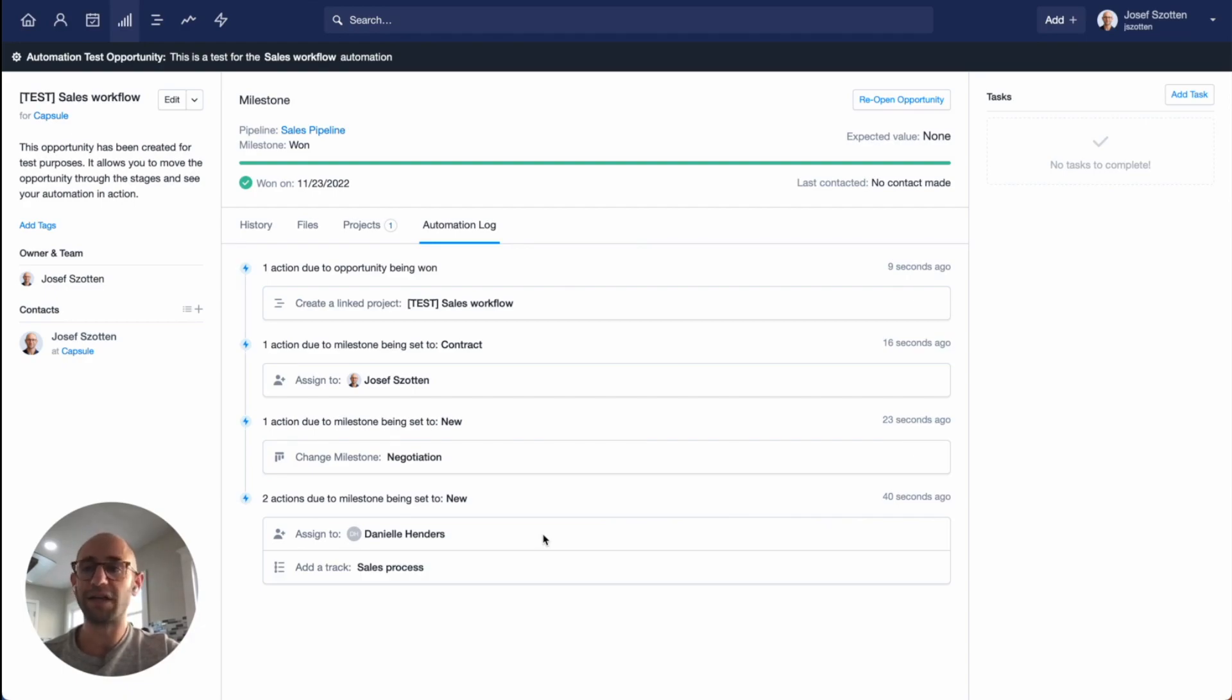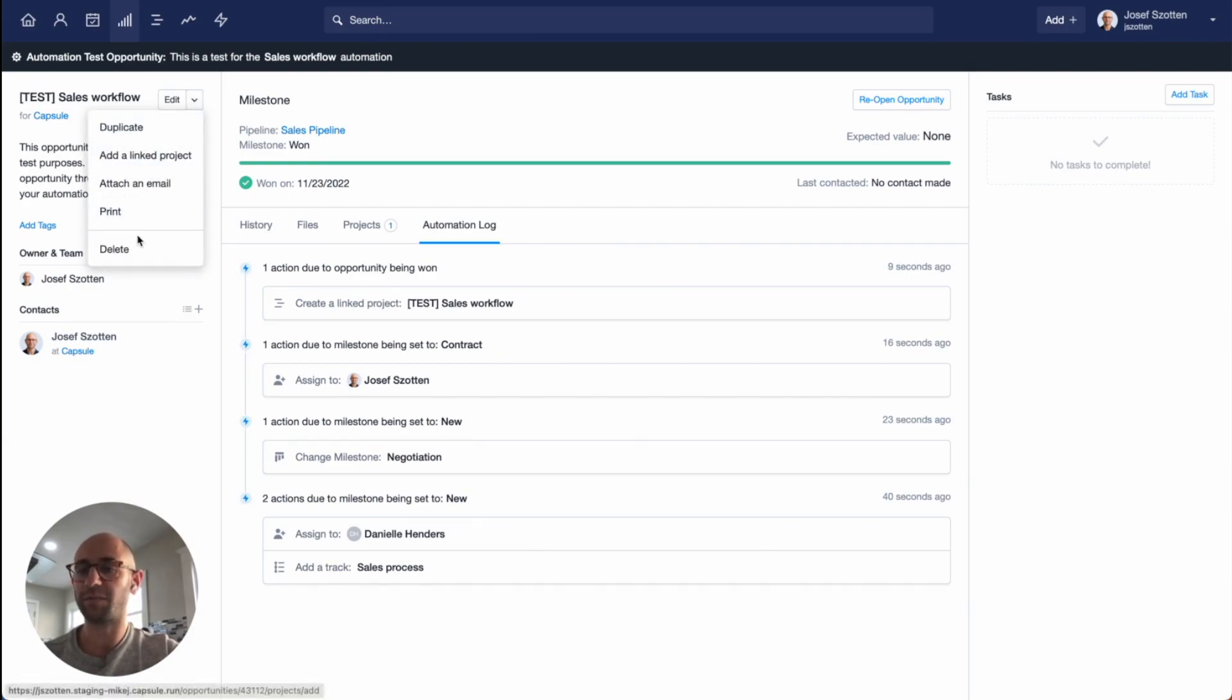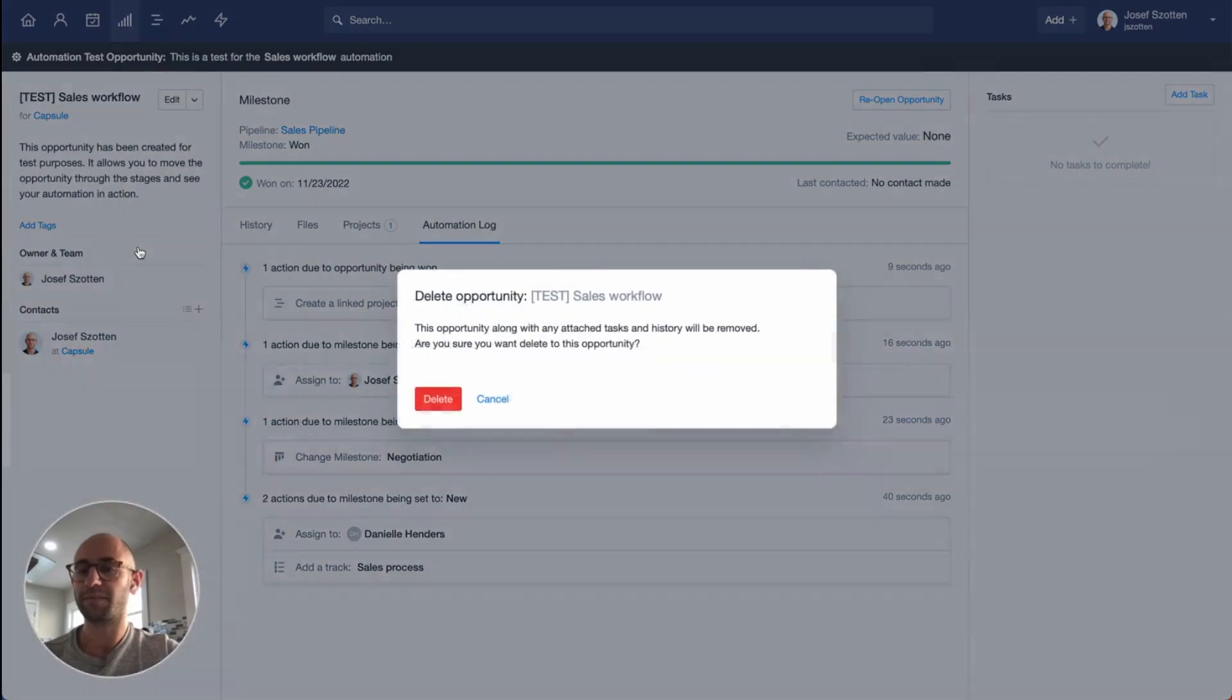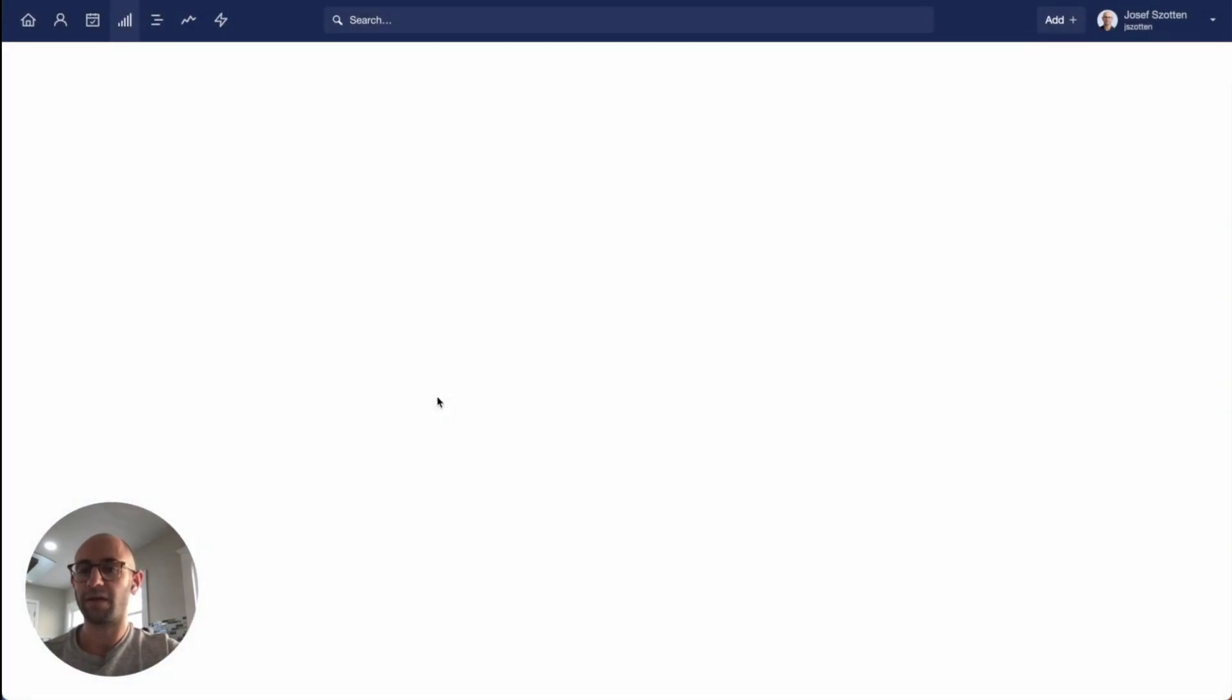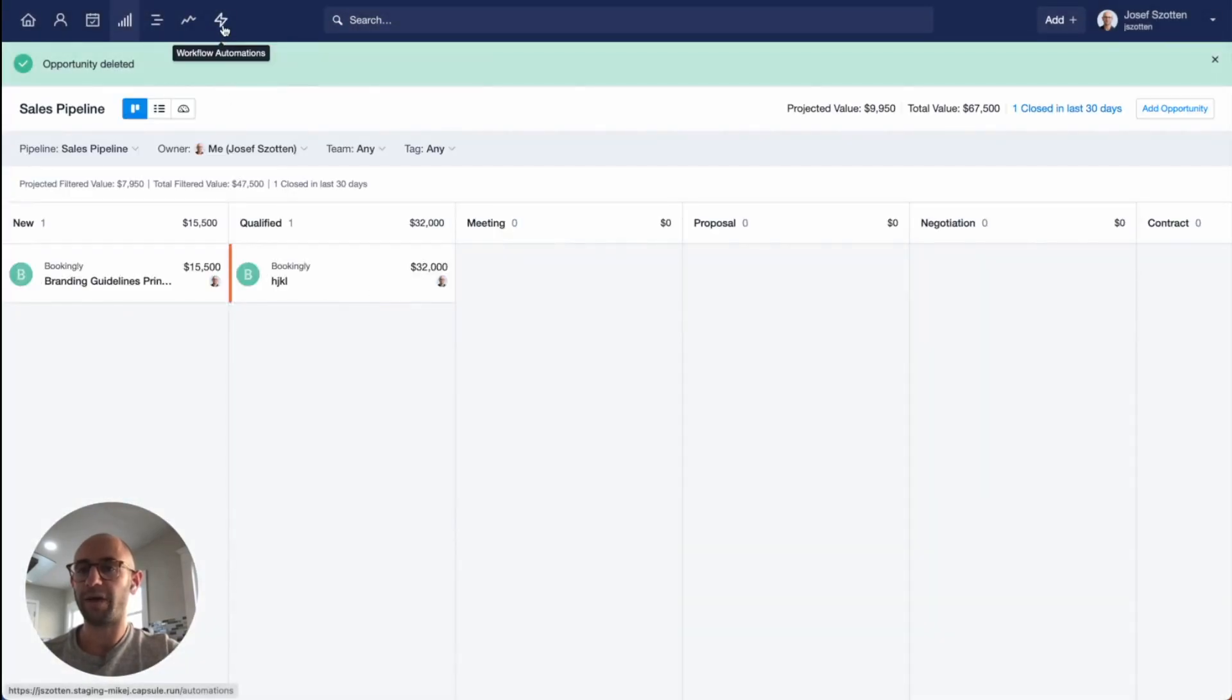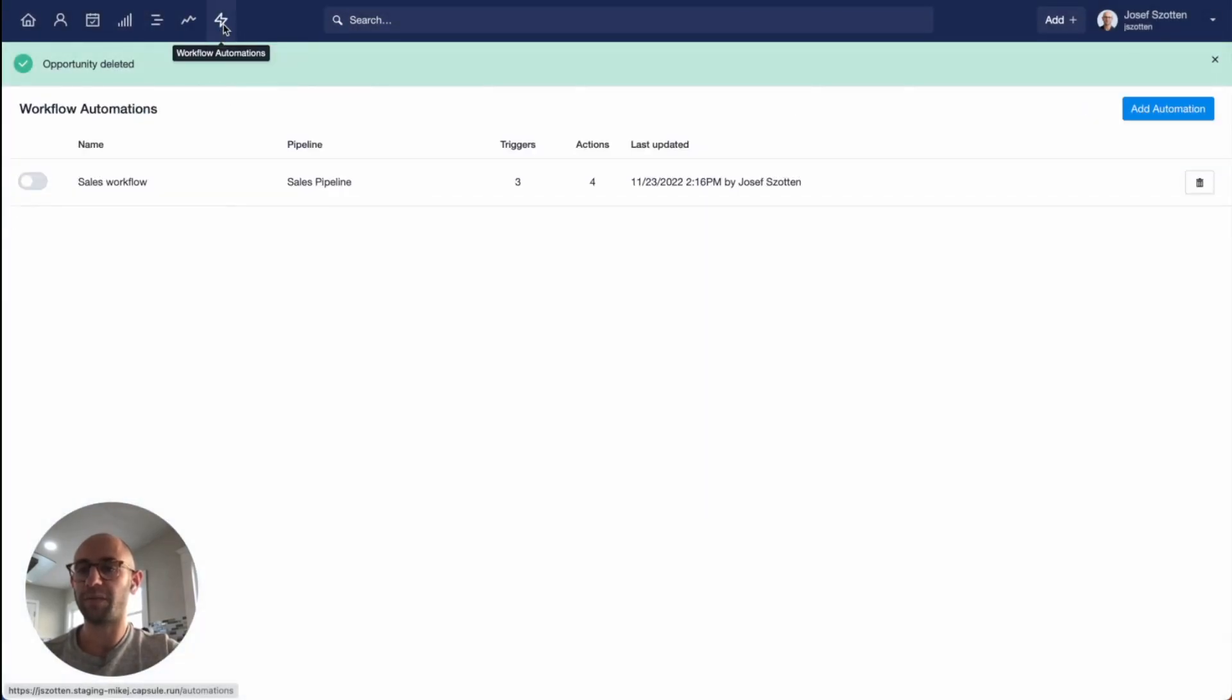That's it. Now that I'm happy with how this automation works, I can delete the test opportunity and go back to my workflow automations and turn it on.